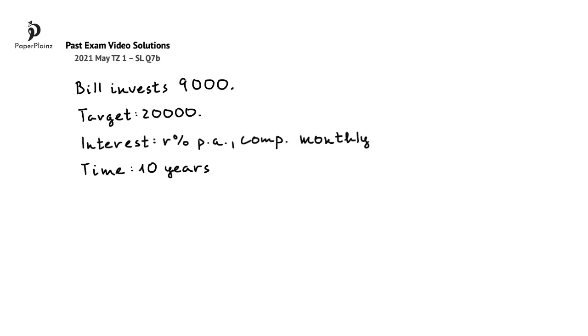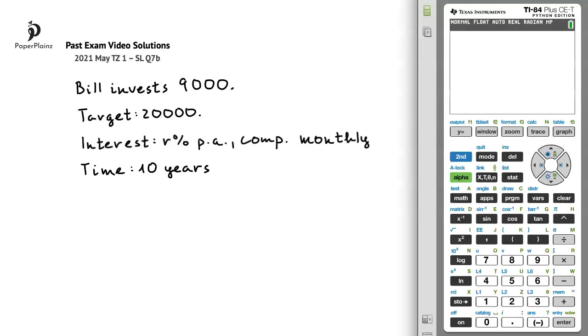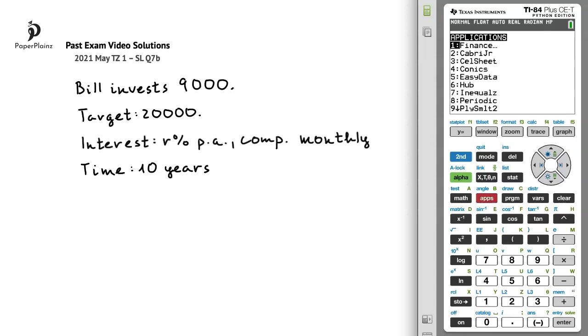As I mentioned in my solution to question part A, here we'll use the built-in financial application that you have on your calculator. To open this application, we'll press apps and choose finance, so option number 1.